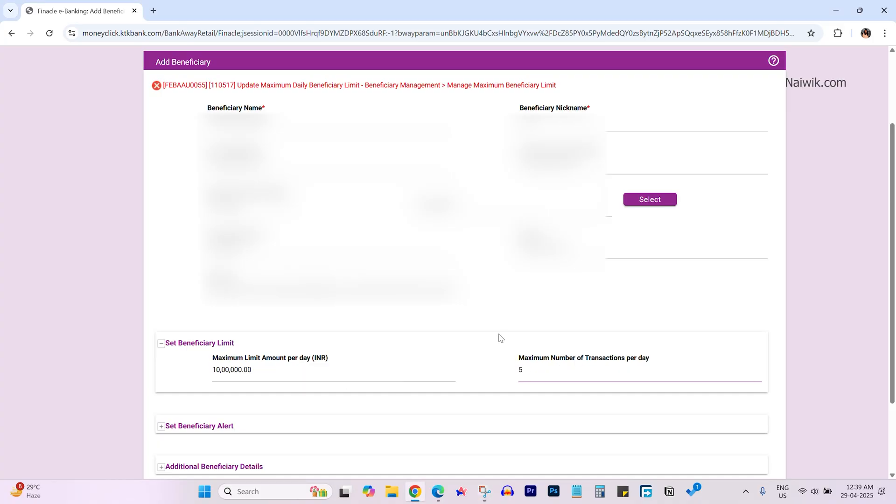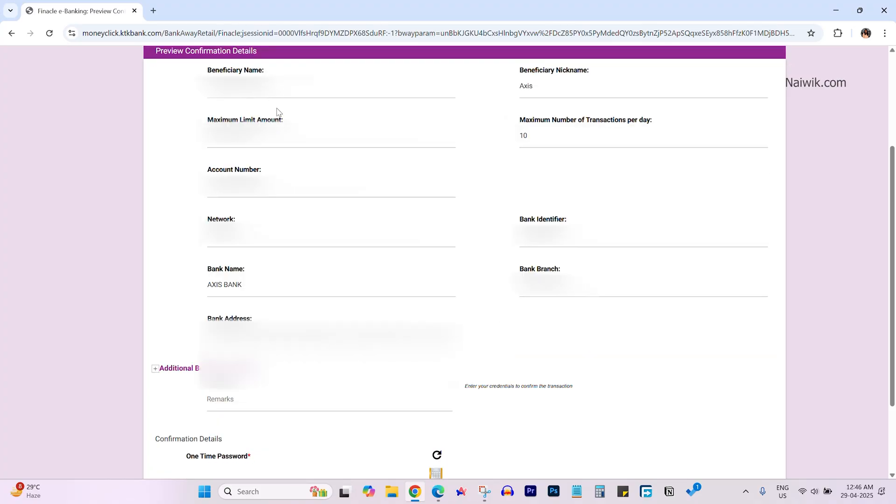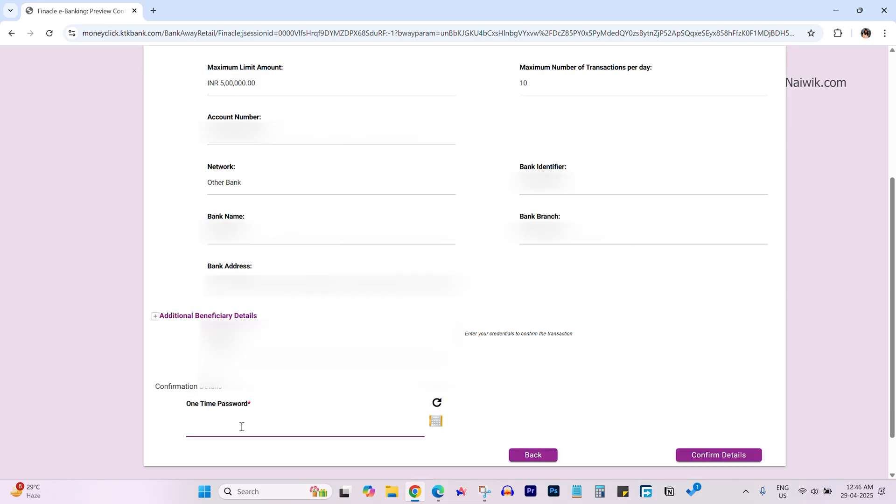After entering all these details, scroll down and click on continue. Check the beneficiary name, maximum limit, account number, and IFSC code. If everything is correct, you'll receive an OTP. Enter the OTP and click on confirm details.